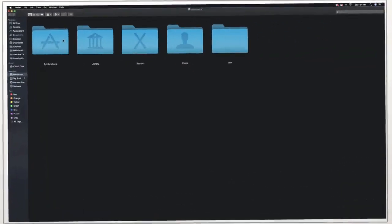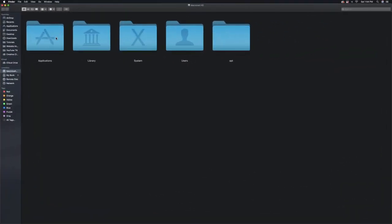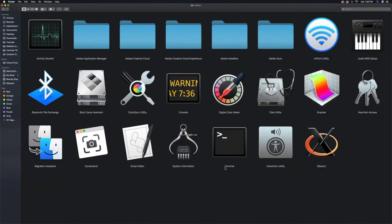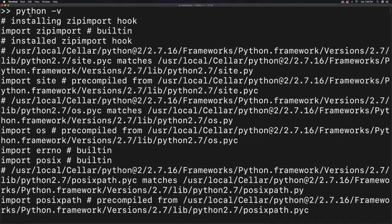First, you're going to need to find your Applications folder, which should be in your My Computer, which lies on your desktop. Open that up, and then you're going to look for Utilities. Click on that, and then you're going to look for Terminal and click on that. Then go into the Terminal and type in Python with a space, dash, v, and you should see that you have Python 2.7 installed.